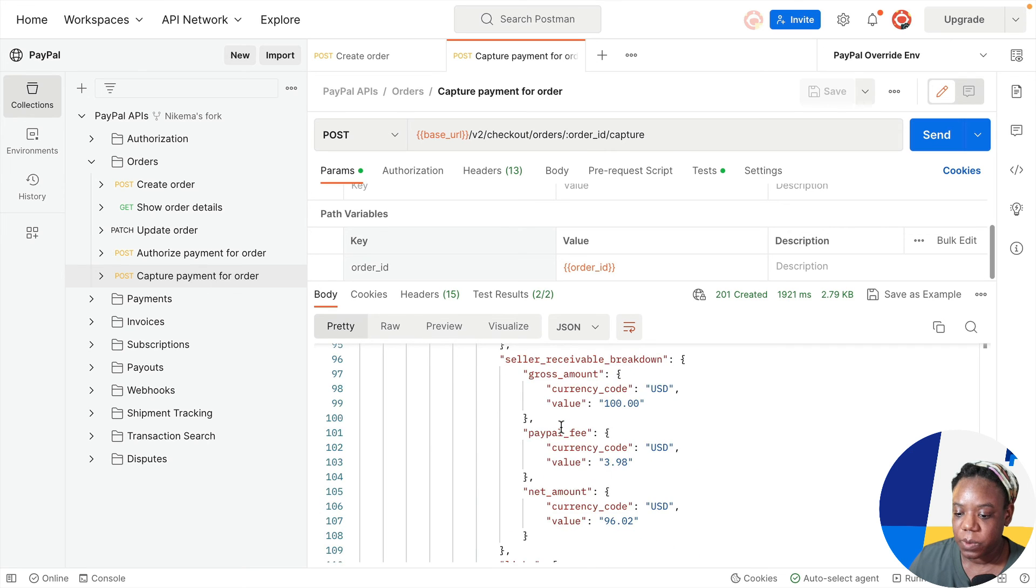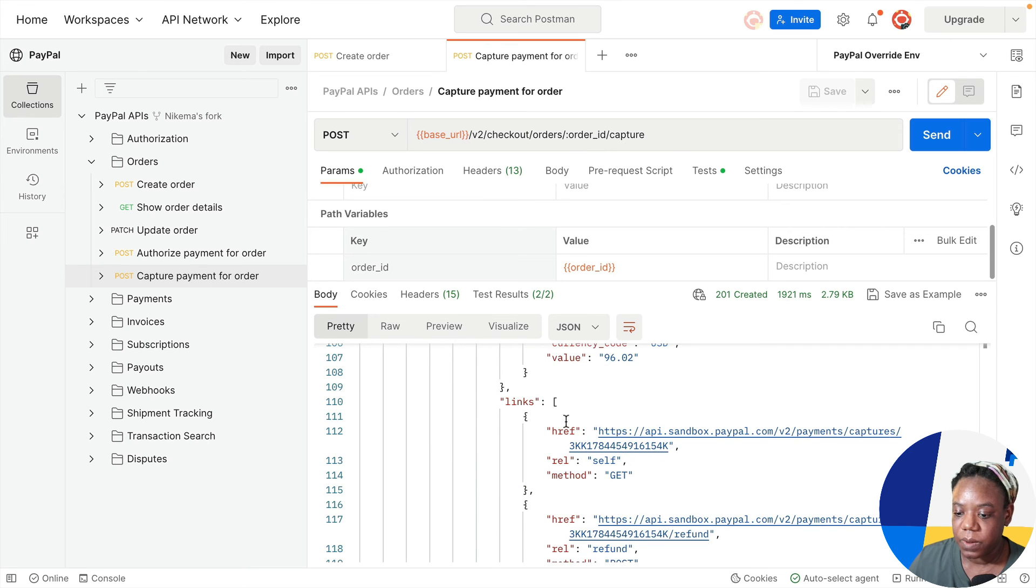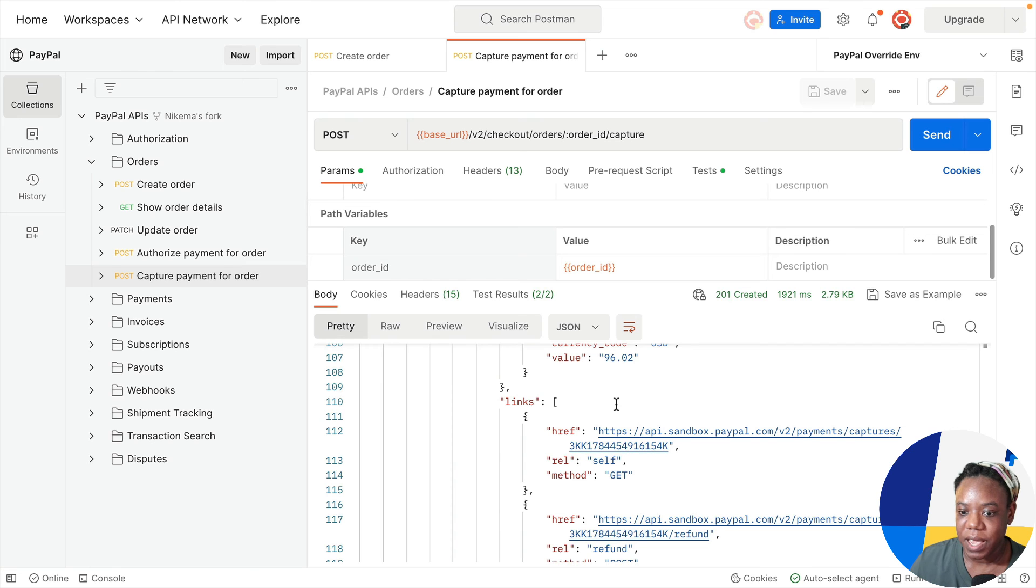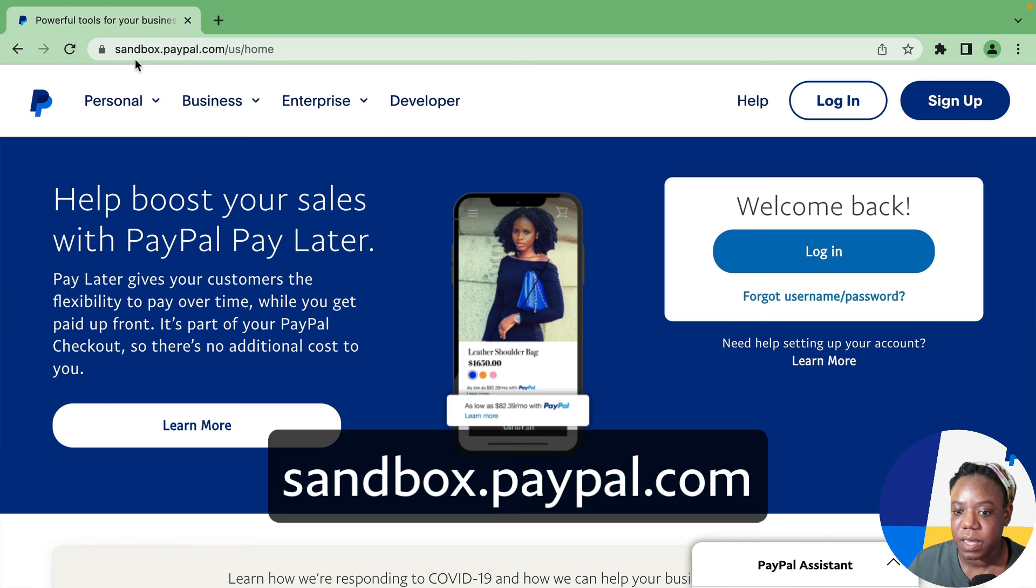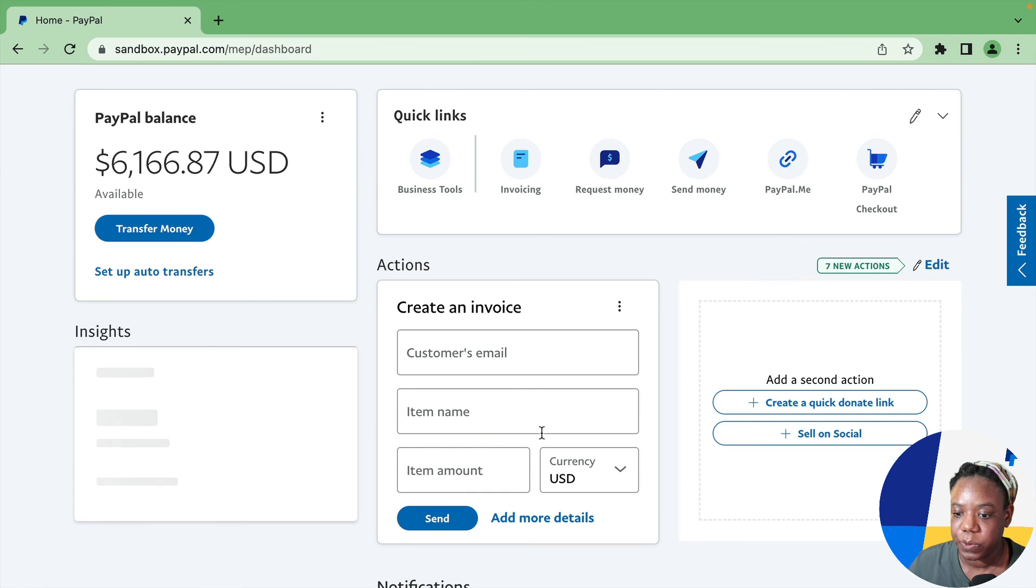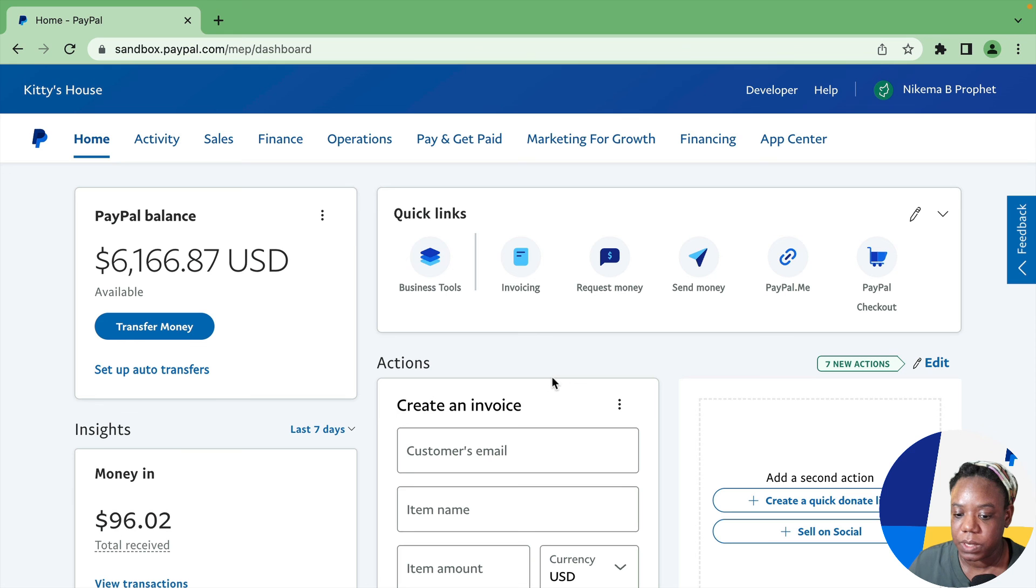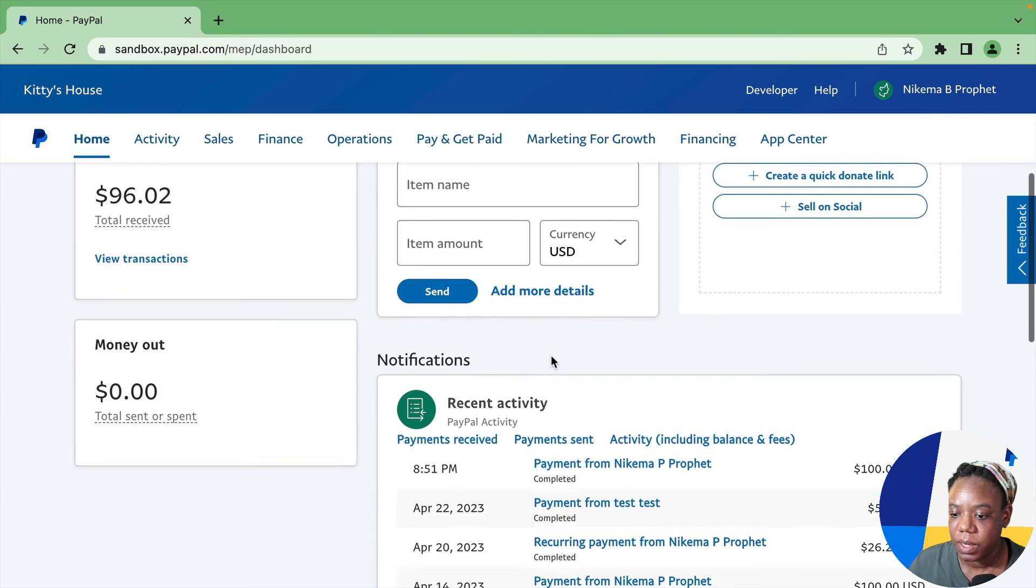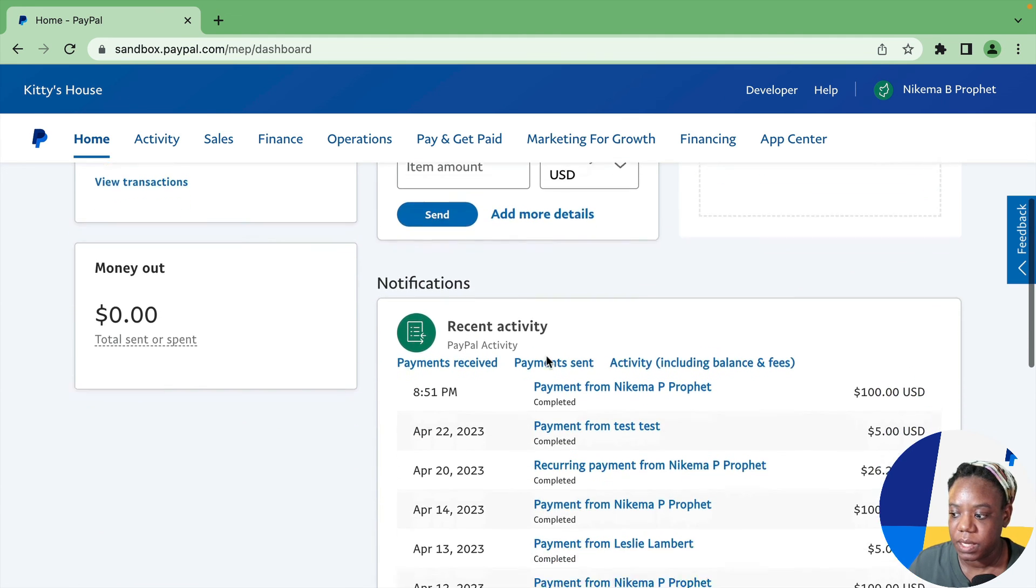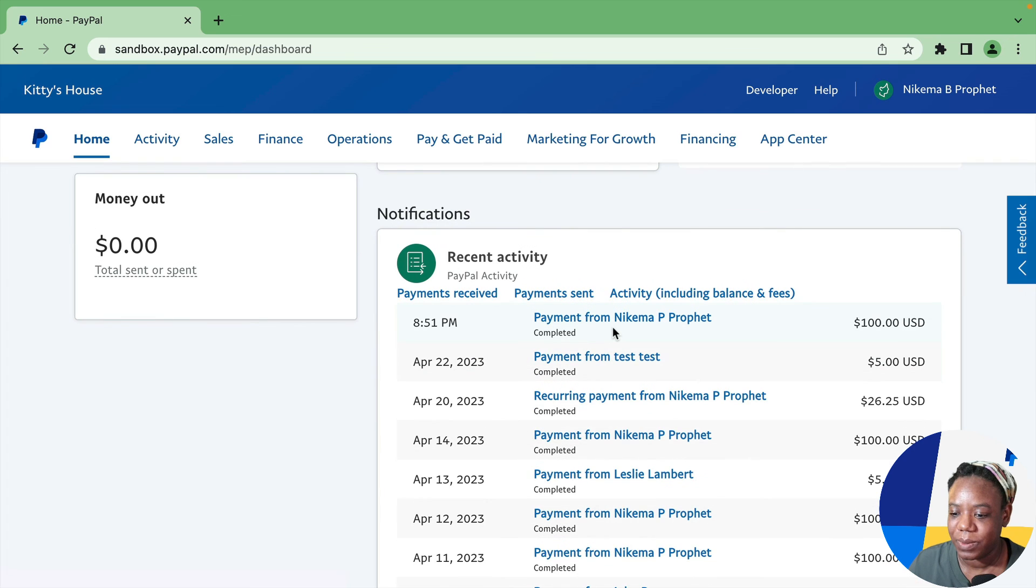So what I want to do now is verify that this transaction was complete in my seller's account. So to log into my seller's account with the sandbox account, we're going to sandbox.paypal.com and logging in and I'm going to scroll down to recent activity and we see the payment, the $100.